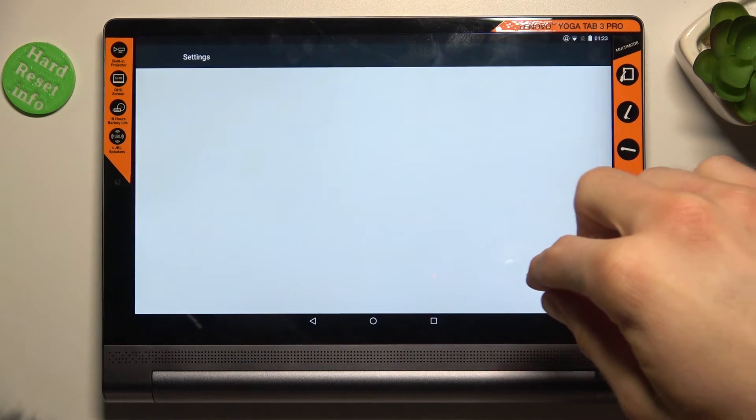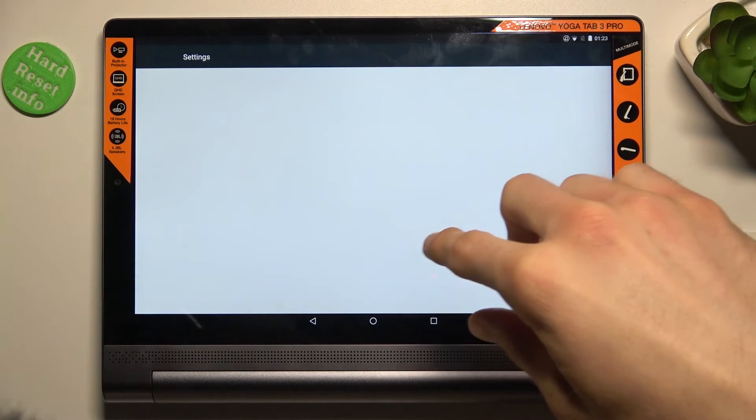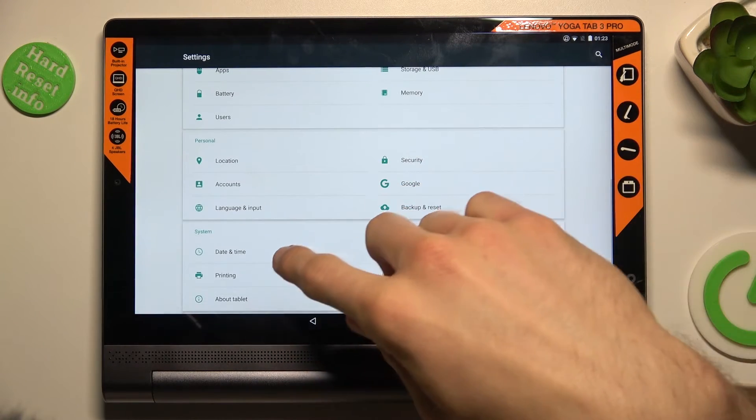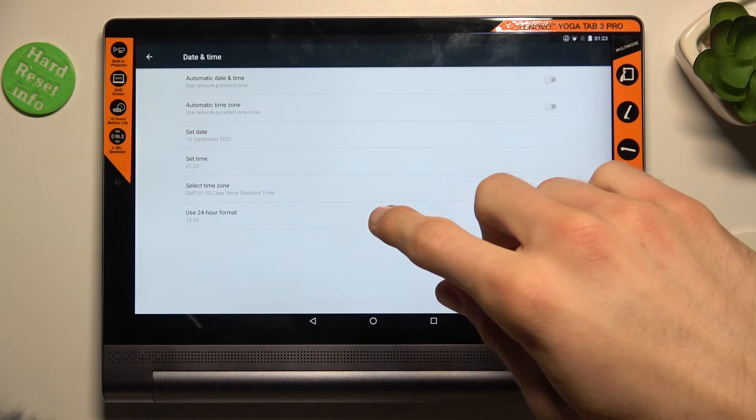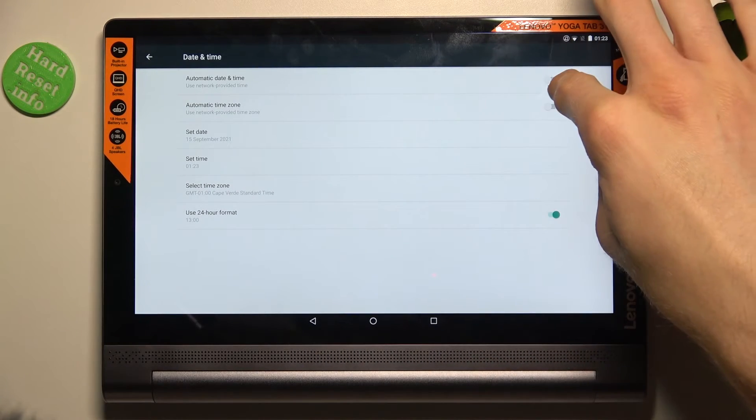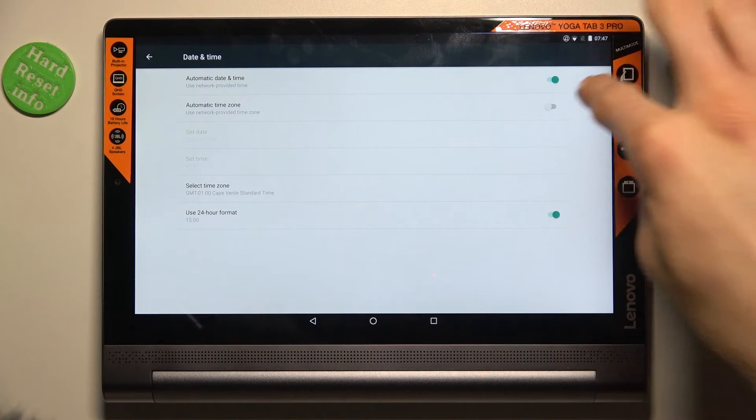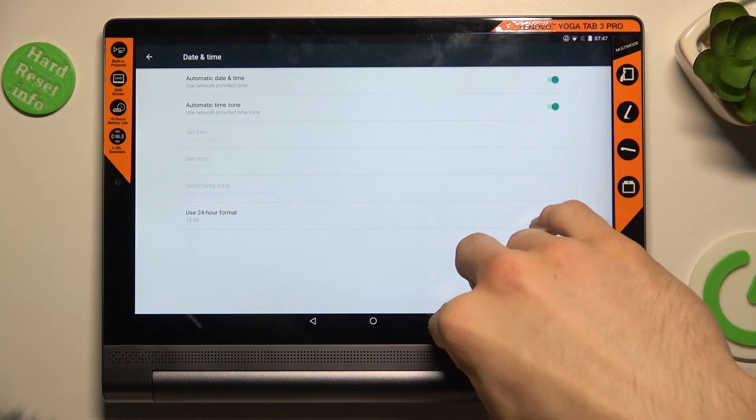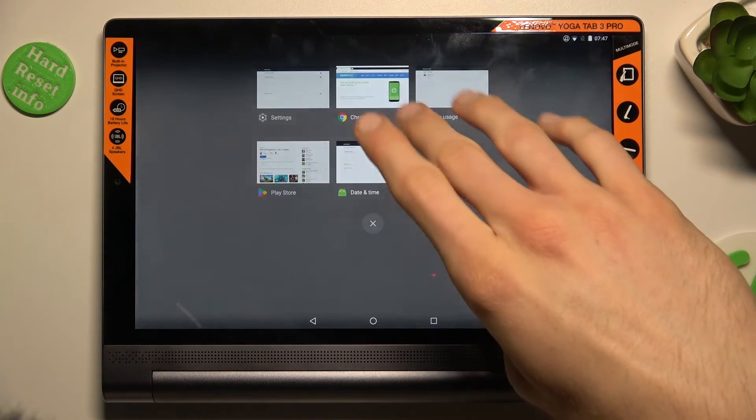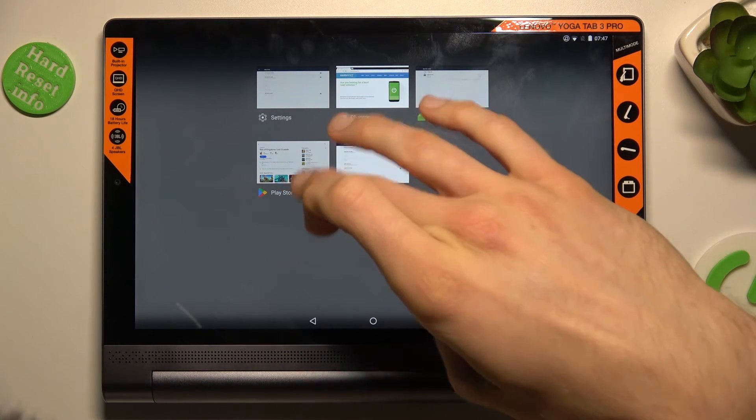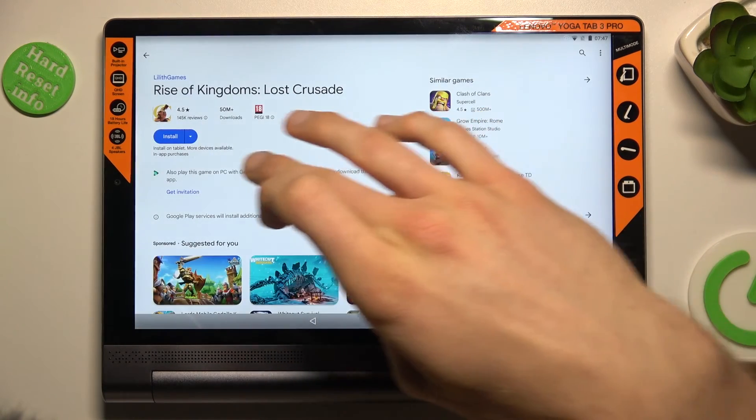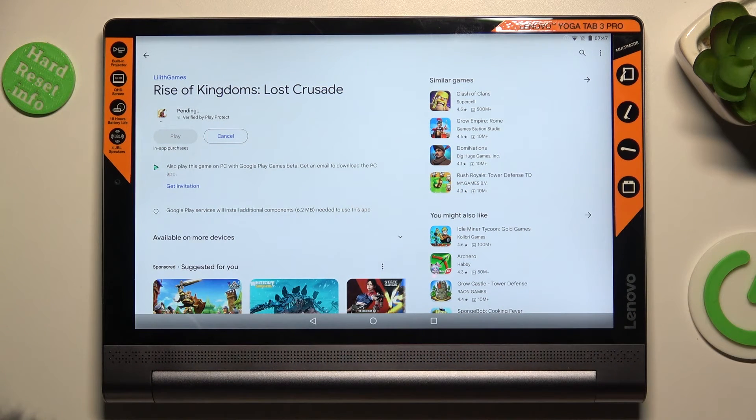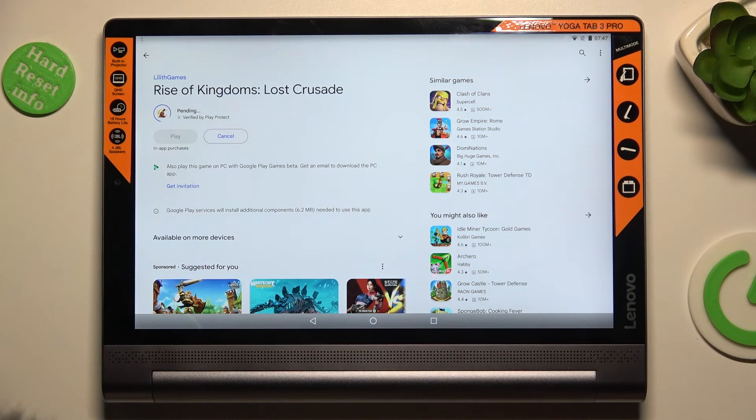In it we look for our date and time selection and there we must switch on automatic date and time and automatic time zone. After that we can go back to the Google Play Store and try to install again and it should work. If not, you must only restart your Google Play Store.